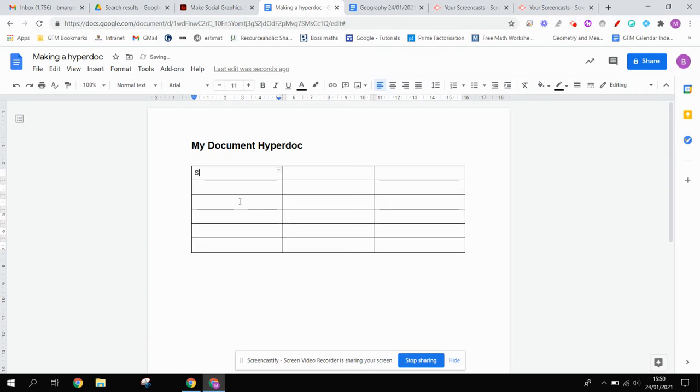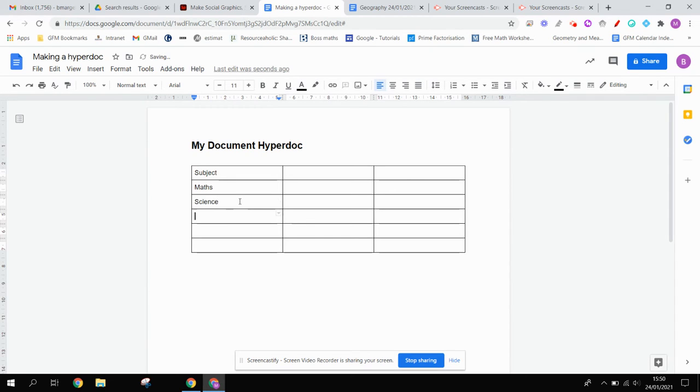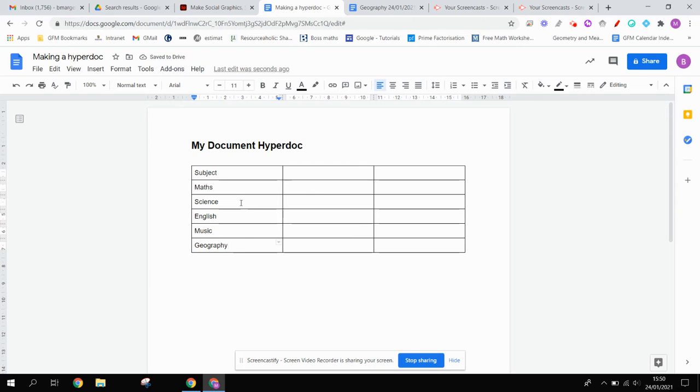In the first column, I'm going to type subject. So by that, I mean maths, science, English, music, geography, and you could add all of the subjects that you learn about at school.